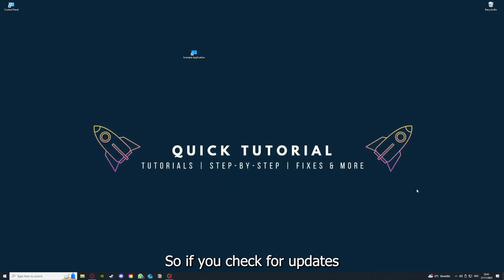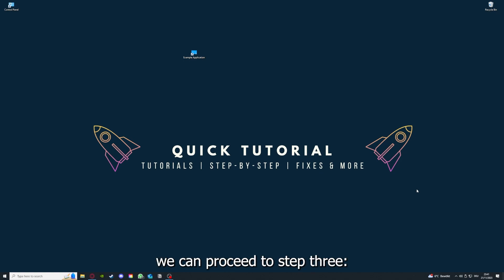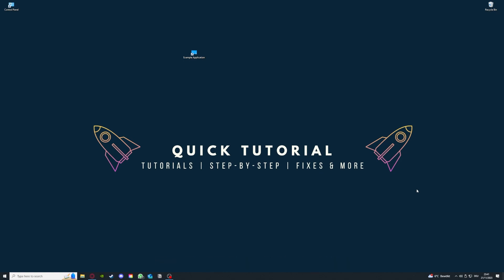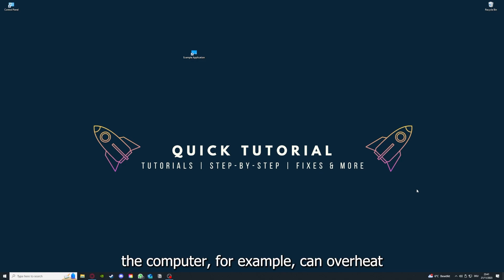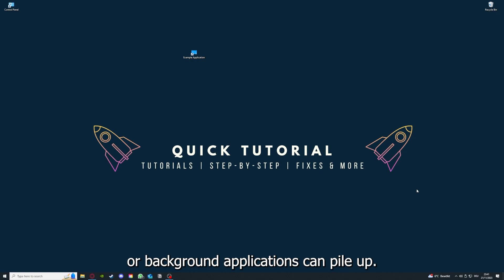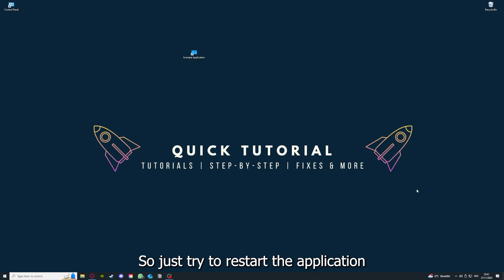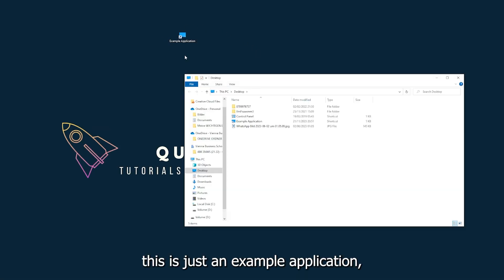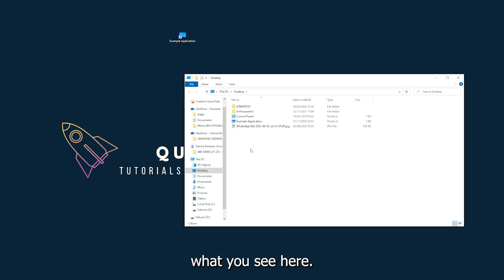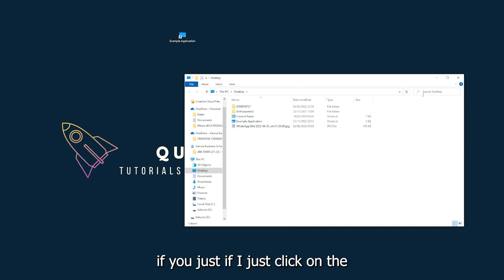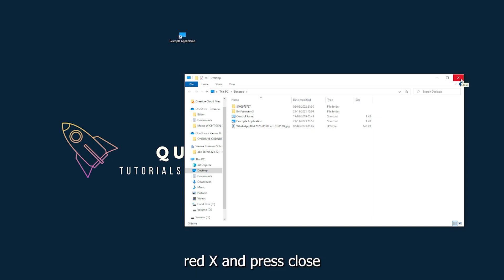So if you check for updates and your application is on the latest version, we can proceed to step 3. If you run an application for a long time, the computer can overheat or background applications can pile up. So just try to restart the application. This is just an example application you see here.